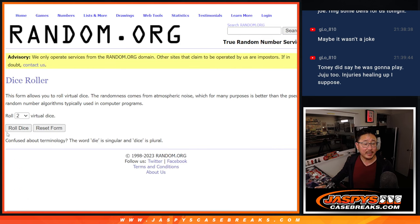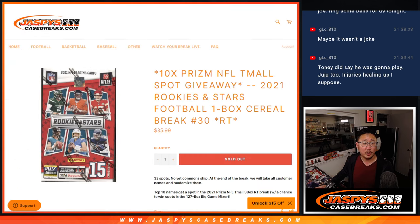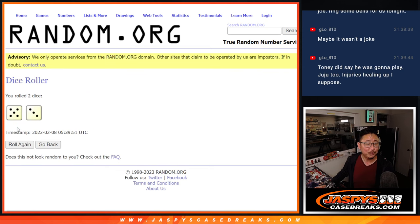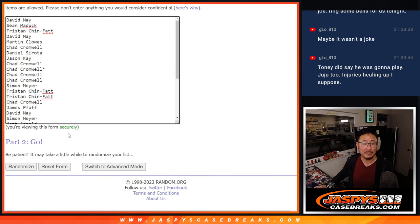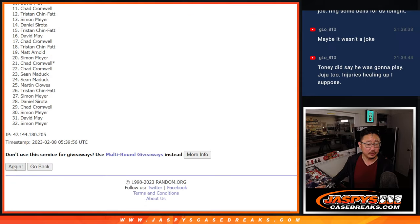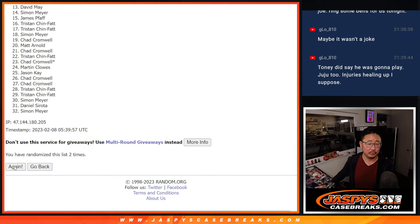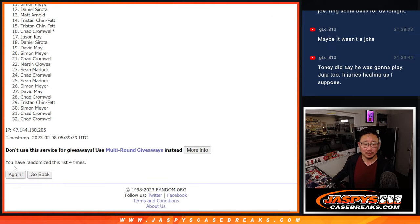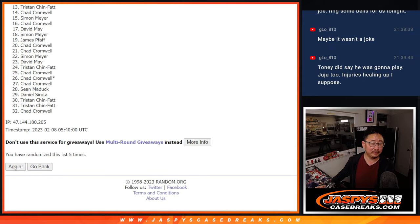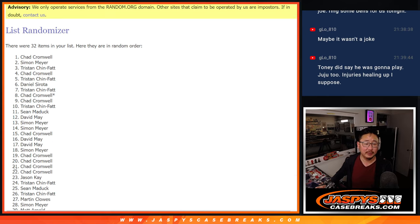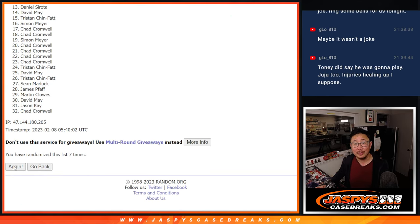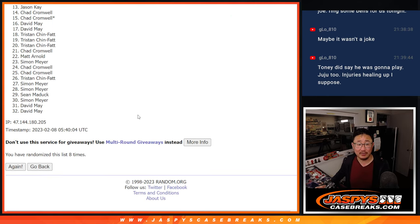All right, so second dice roll. It'll be the top 10 after 8. 5 and a 3, 8 times. Good luck, everybody. Top 10 after 8. 1, 2, 3, 4, 5, 6, 7, and 8th and final time.